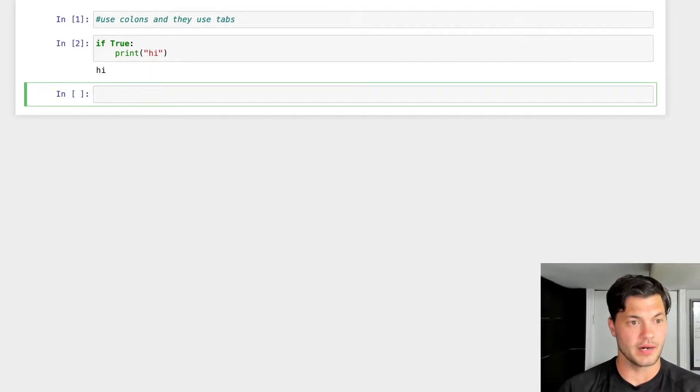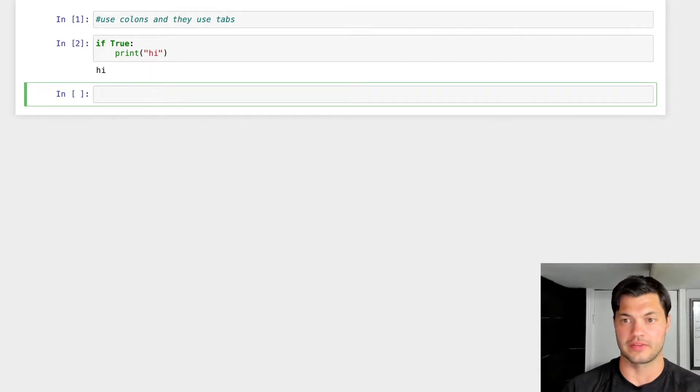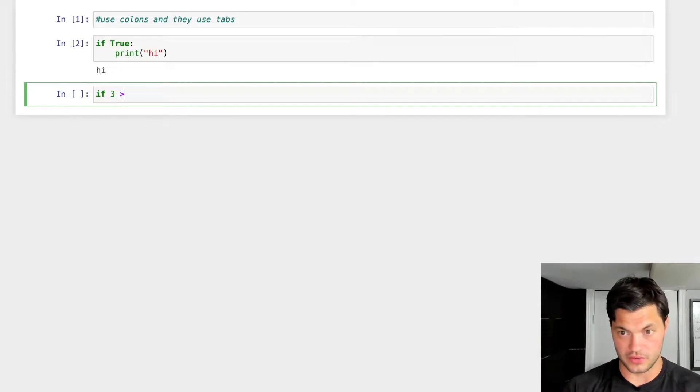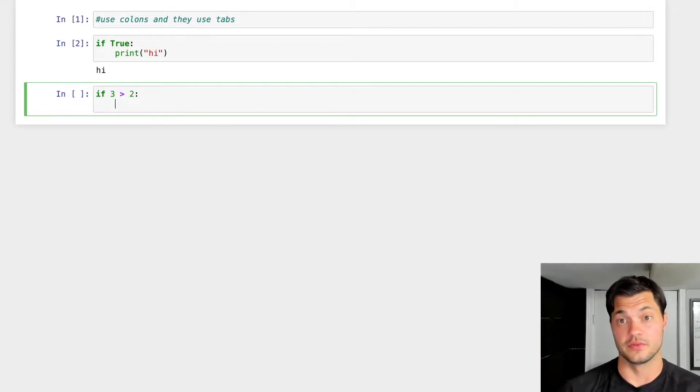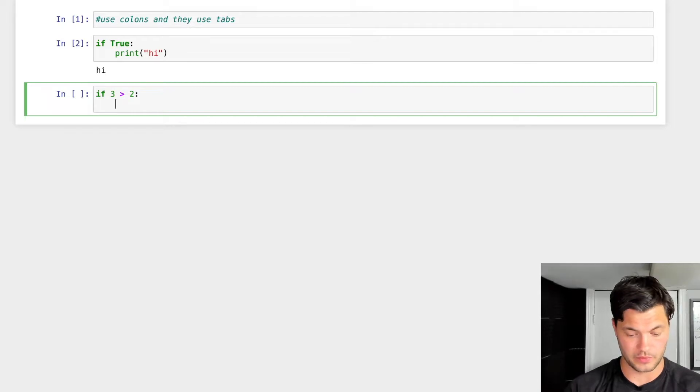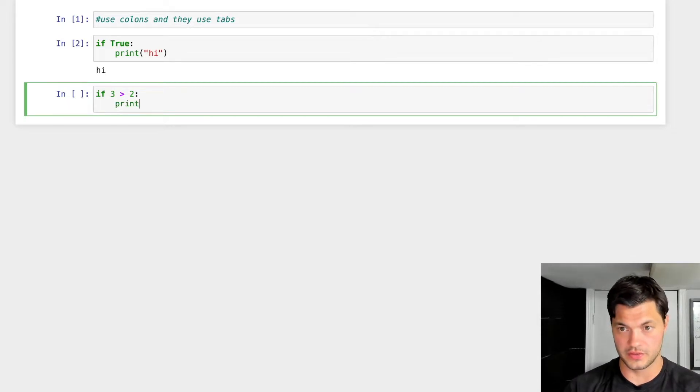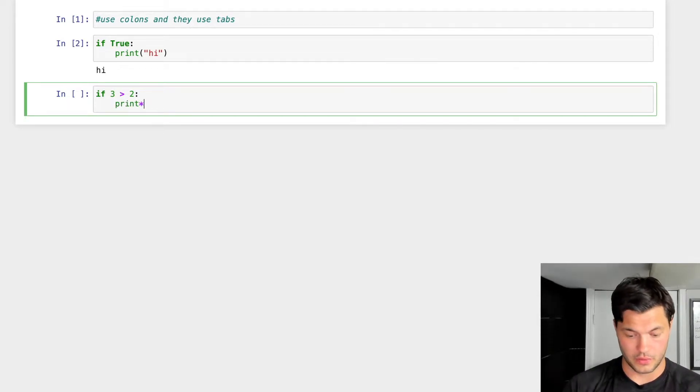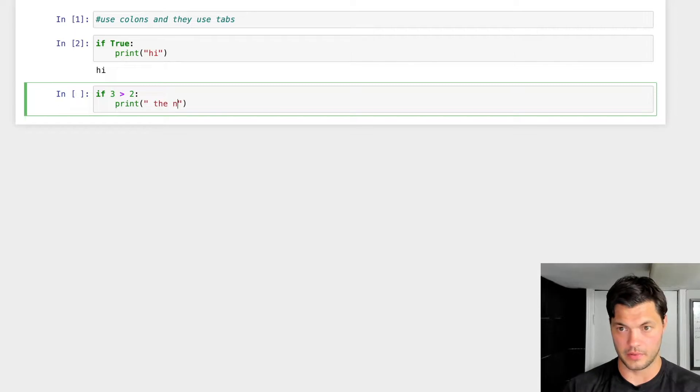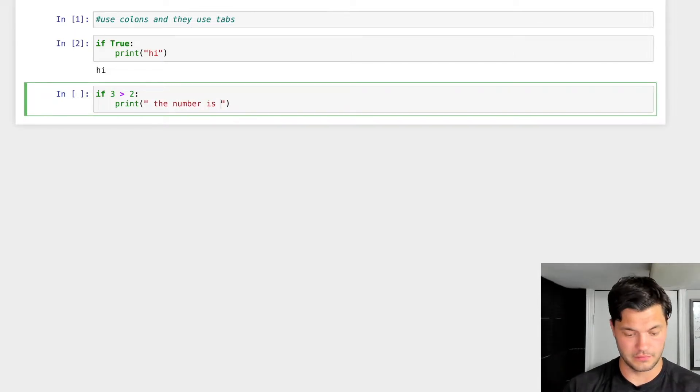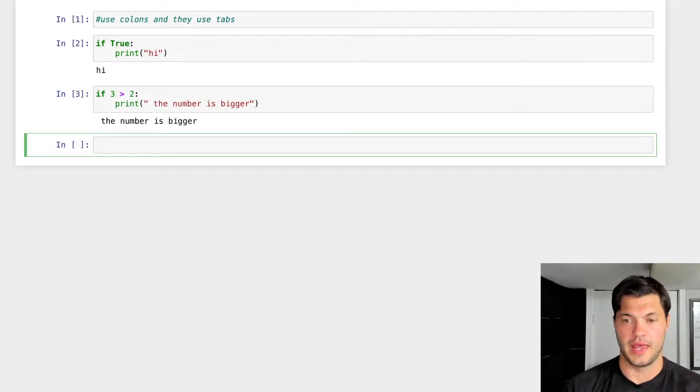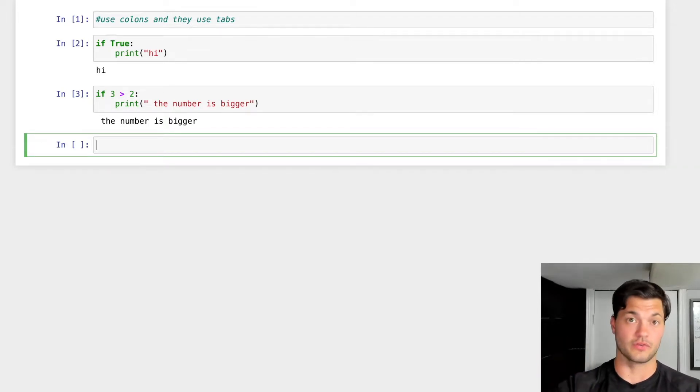So let's show a couple more here. For example, if three is greater than two, colon, as soon as we press enter we see that indentation automatically happens. We're going to say print the number is bigger. Perfect. And we see that it prints because three is greater than two.